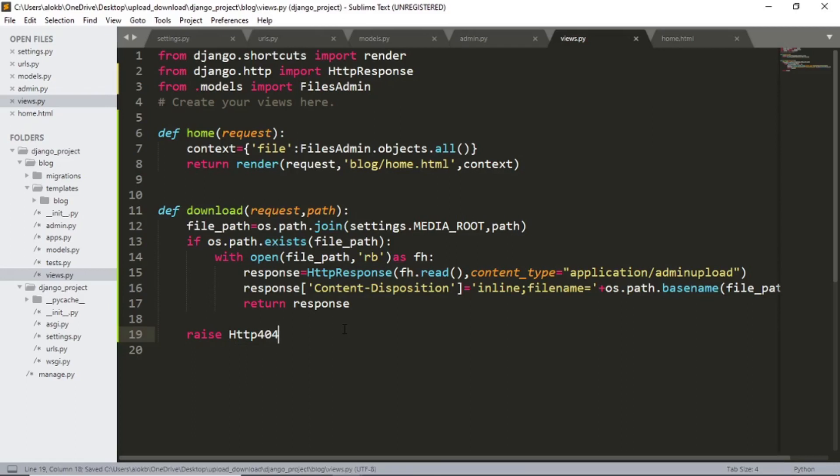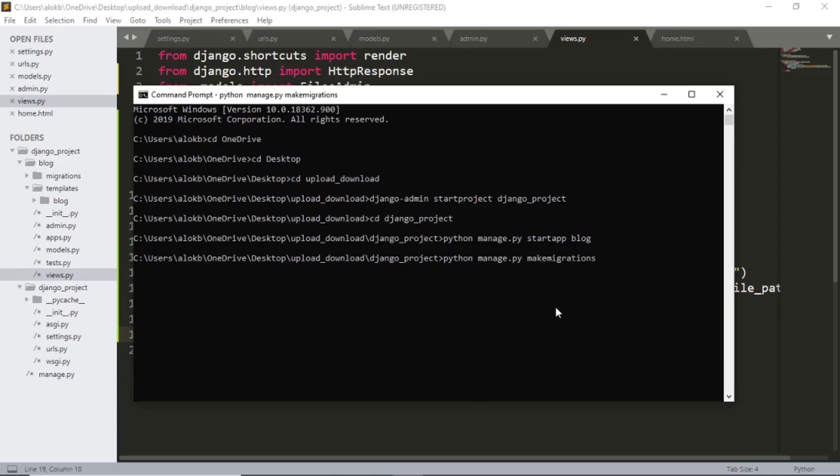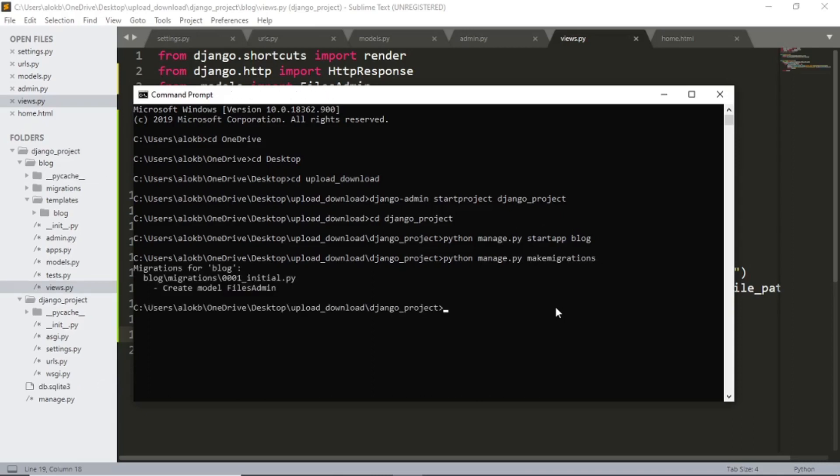Now let's save that all and hop over to our command prompt. Since we created a database model in our project, we need to make migrations. So I am gonna type python manage.py make migrations and then we will migrate. Now python manage.py migrate.